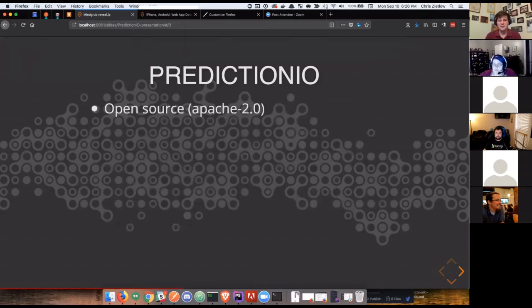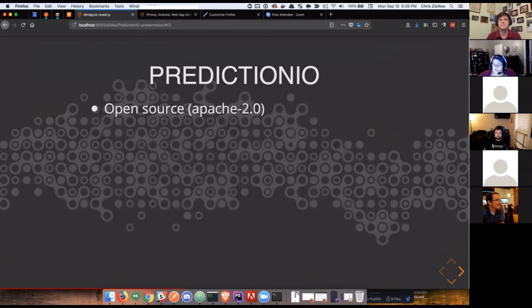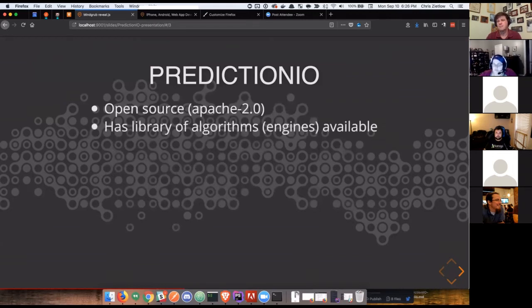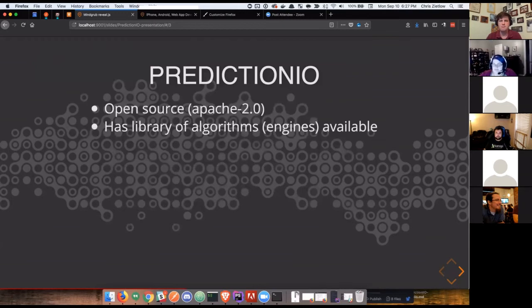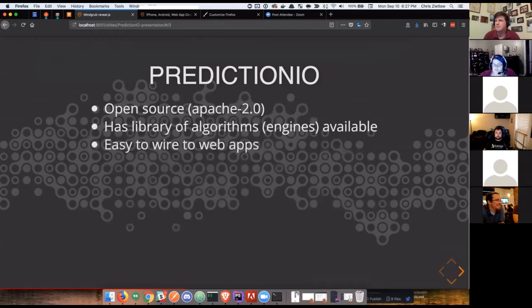With Prediction.io, among some of its competitors, first and foremost, it's open source under the Apache 2 license, which worked for what we were looking to deploy it as. It has a huge library of algorithms and engines already available, which is wonderful. We don't have to spend time and spin up getting people familiar with data modeling and how to implement those algorithms. So, it's very canon and felt comfortable to us as Drupal developers.